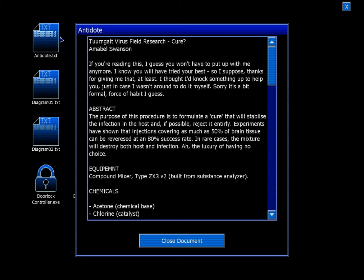Tengate virus field research - cure, Amabil Swanson. If you're reading this, I guess you won't have to put up with me anymore. I know you will have tried your best, so I suppose thanks for giving me that at least. I thought I'd knock something up to help you, just in case I wasn't around to do it myself. Sorry, it's a bit formal. Force of habit, I guess.